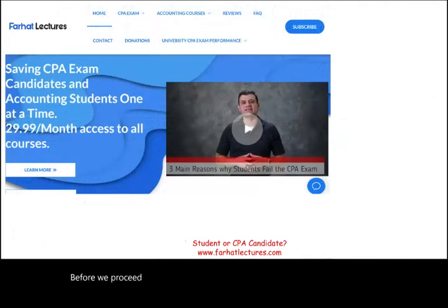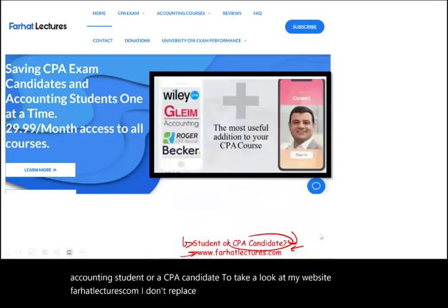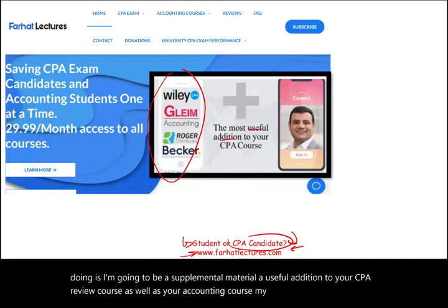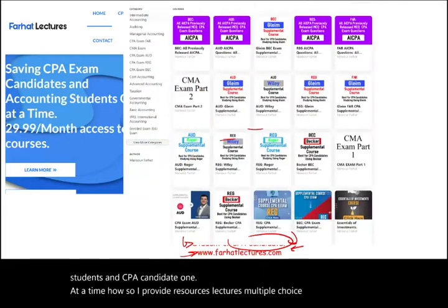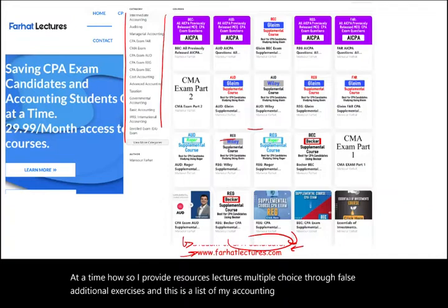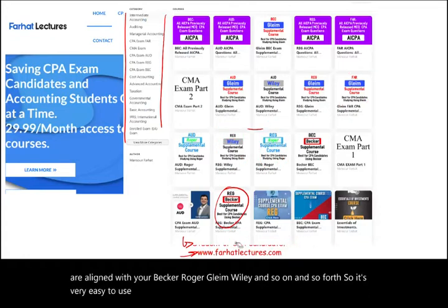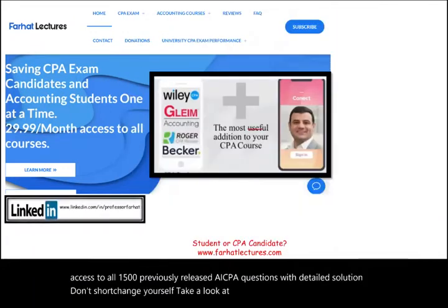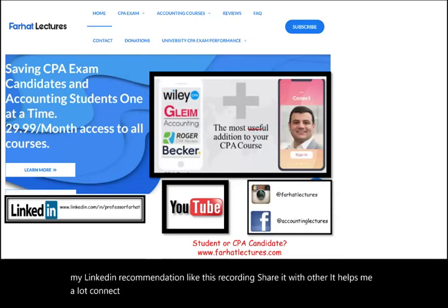Before we proceed further, whether you are an accounting student or a CPA candidate, take a look at my website, farhatlectures.com. I don't replace your CPA review course — I provide supplemental material, a useful addition to your CPA review course as well as your accounting course. I provide resources, lectures, multiple choice, true-false, and additional exercises. My CPA material is aligned with Becker, Roger, Gleim, Wiley, and so on. I also give you access to all 1,500 previously released AICPA questions with detailed solutions. Connect with me on LinkedIn, Instagram, Facebook, Twitter, and Reddit.